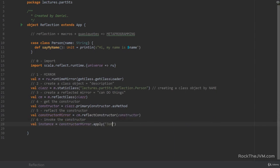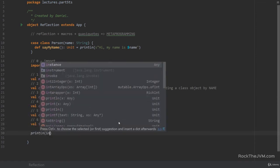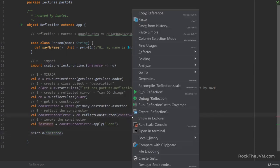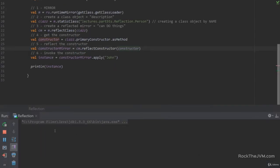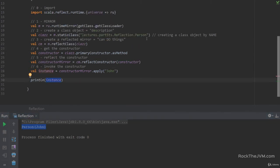We can say val instance = constructorMirror.apply("John"). Finally, we can use this instance — if I print instance, I'm going to see a Person with the name John. This is the reflection pattern which allows us to instantiate a dynamically computed class name at runtime with some arguments. Pretty cool! That was one use case.